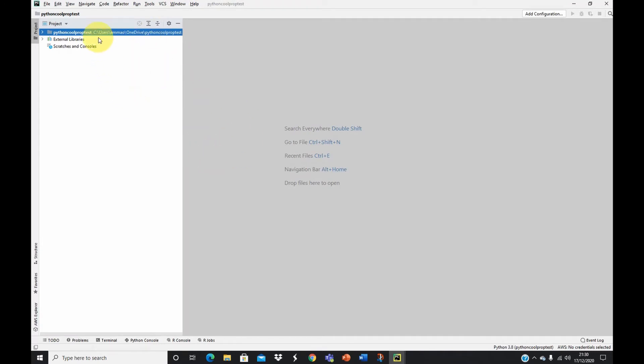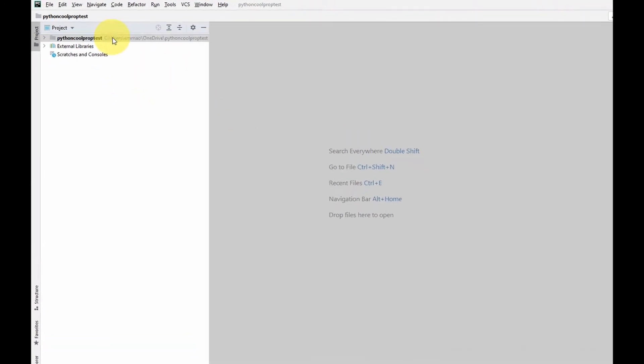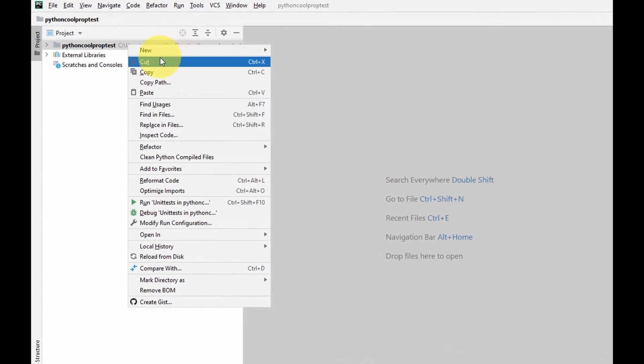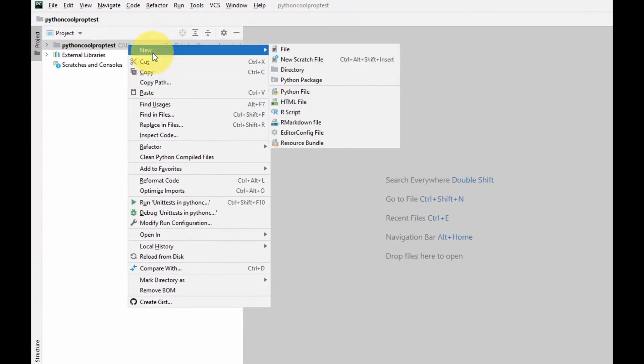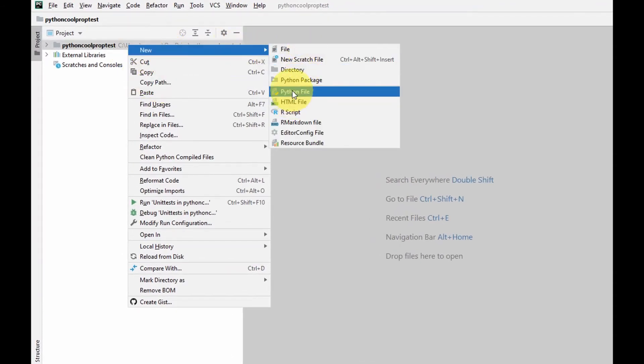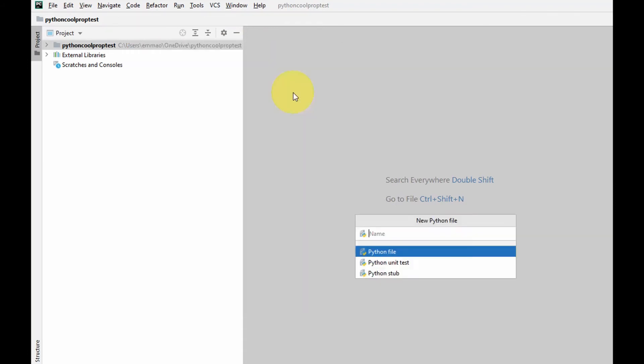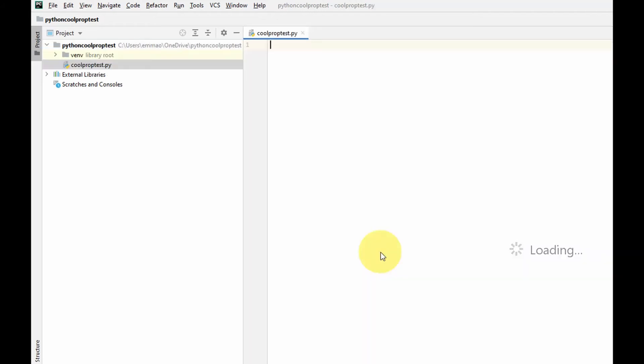This is our new project. Next we need to create a Python file. I come here to create a Python file and let's call this again CoolProp test, and then I select Python file. This is my file set up now.